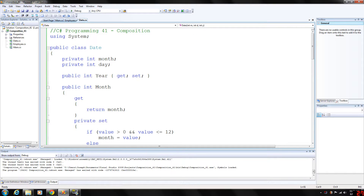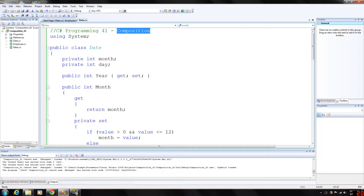Welcome back to my C# programming series. Today we're going to be looking at composition in C#. I really went into detail on composition in my C++ series, but I'm going to cover it briefly here.